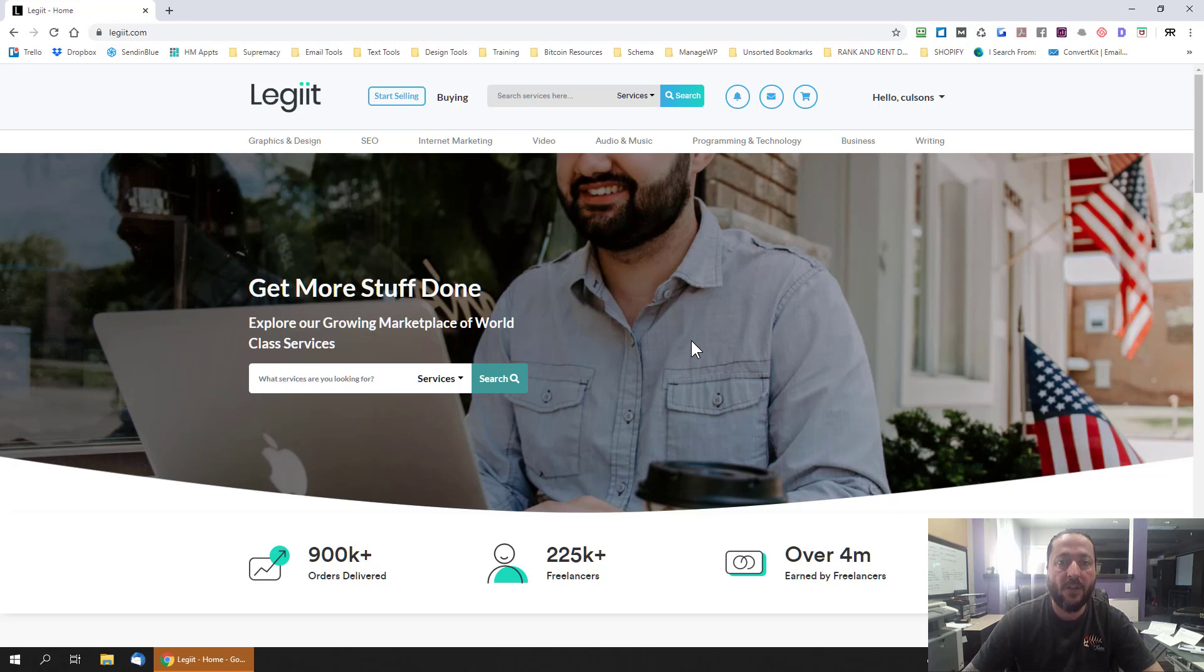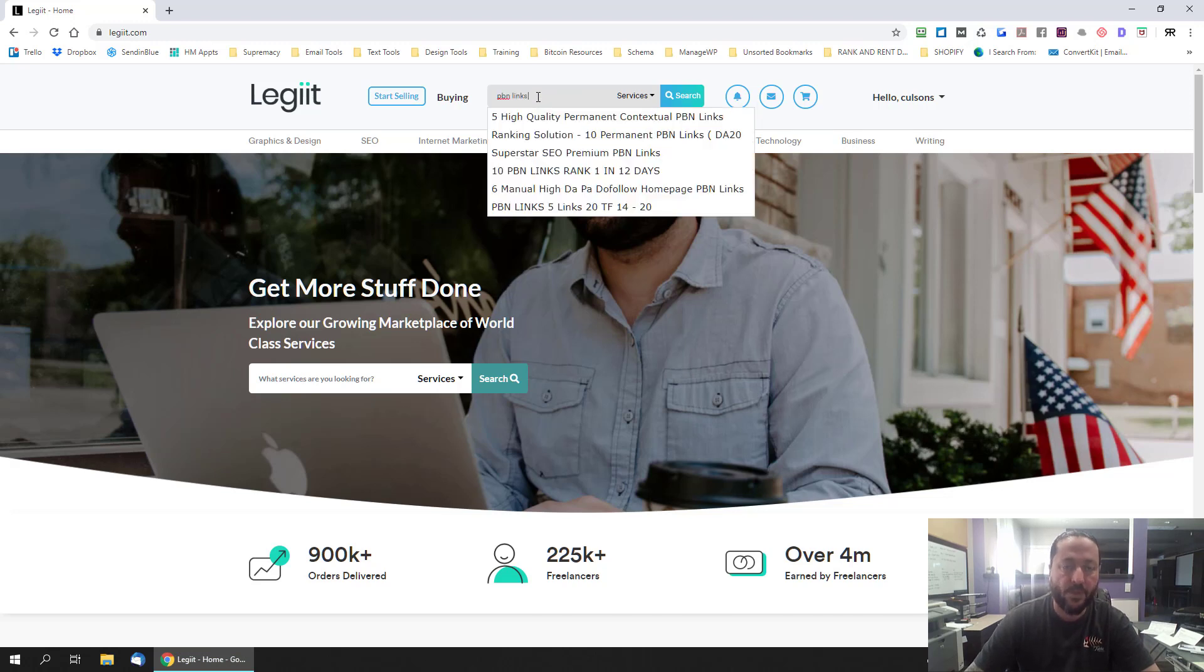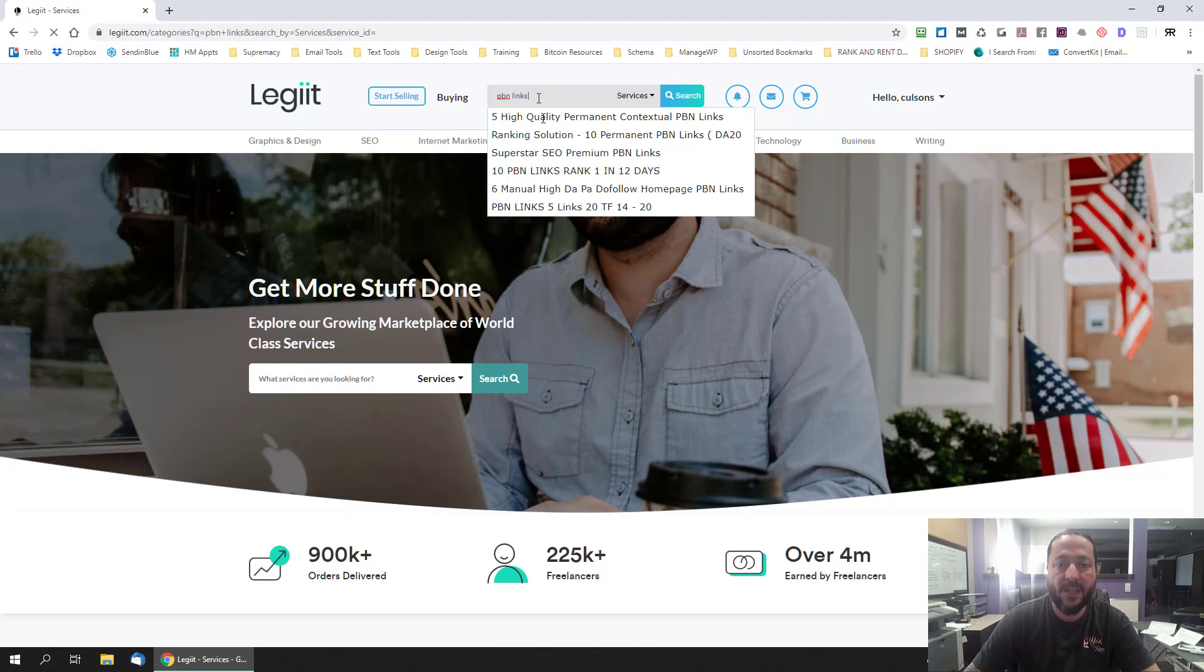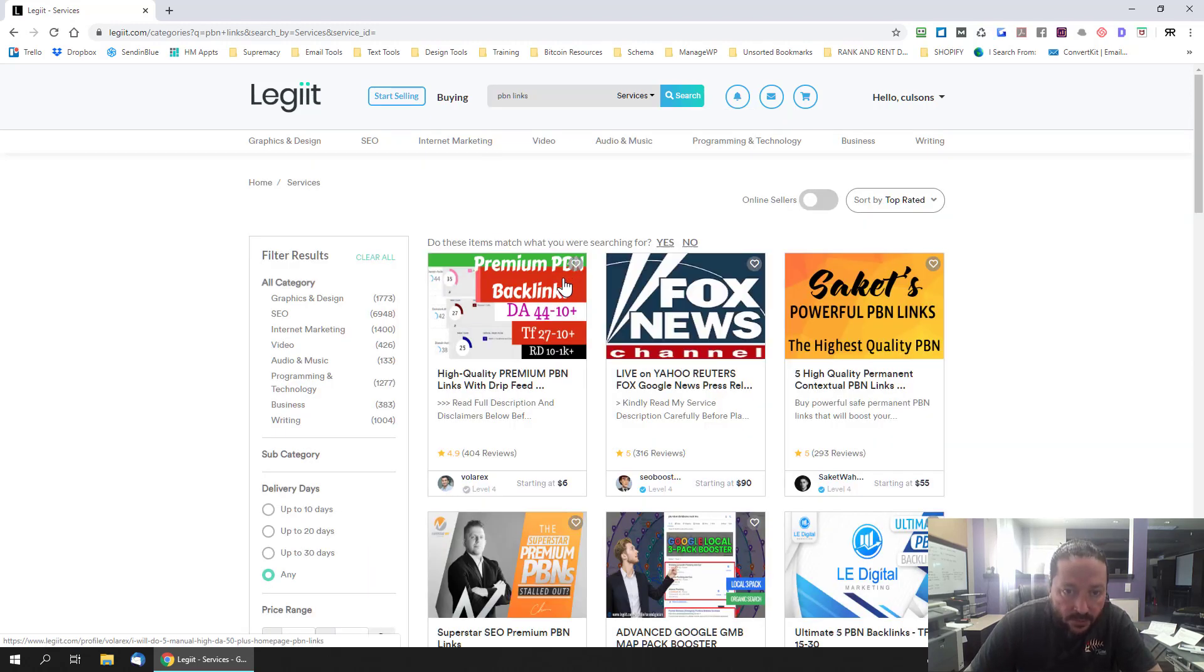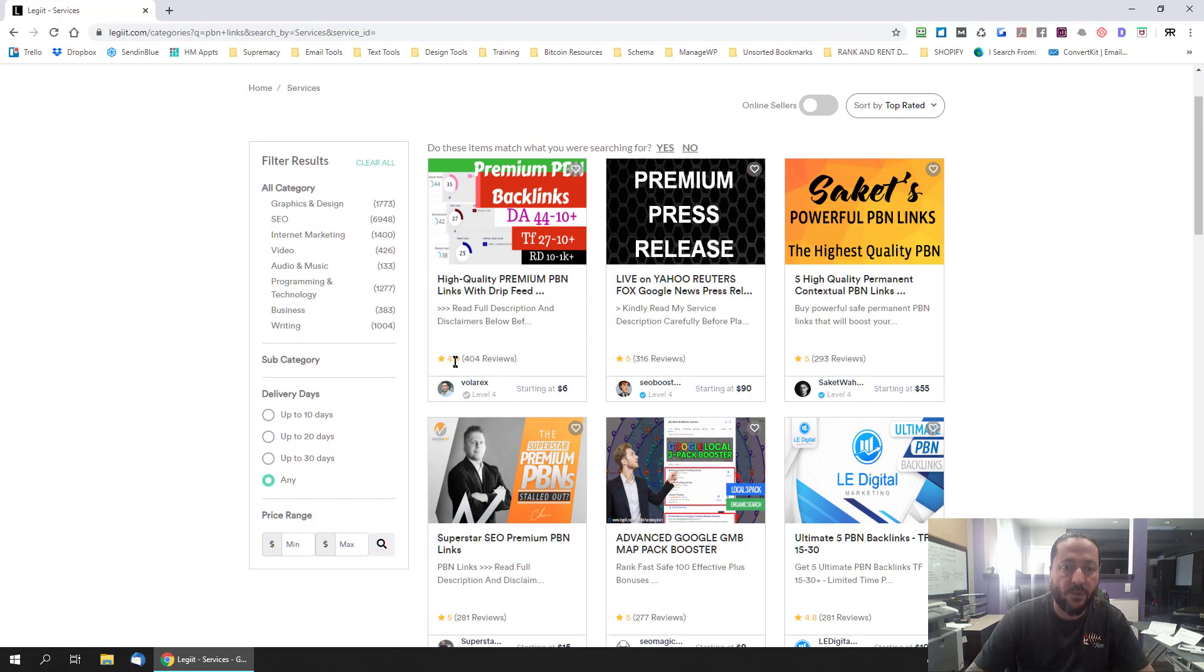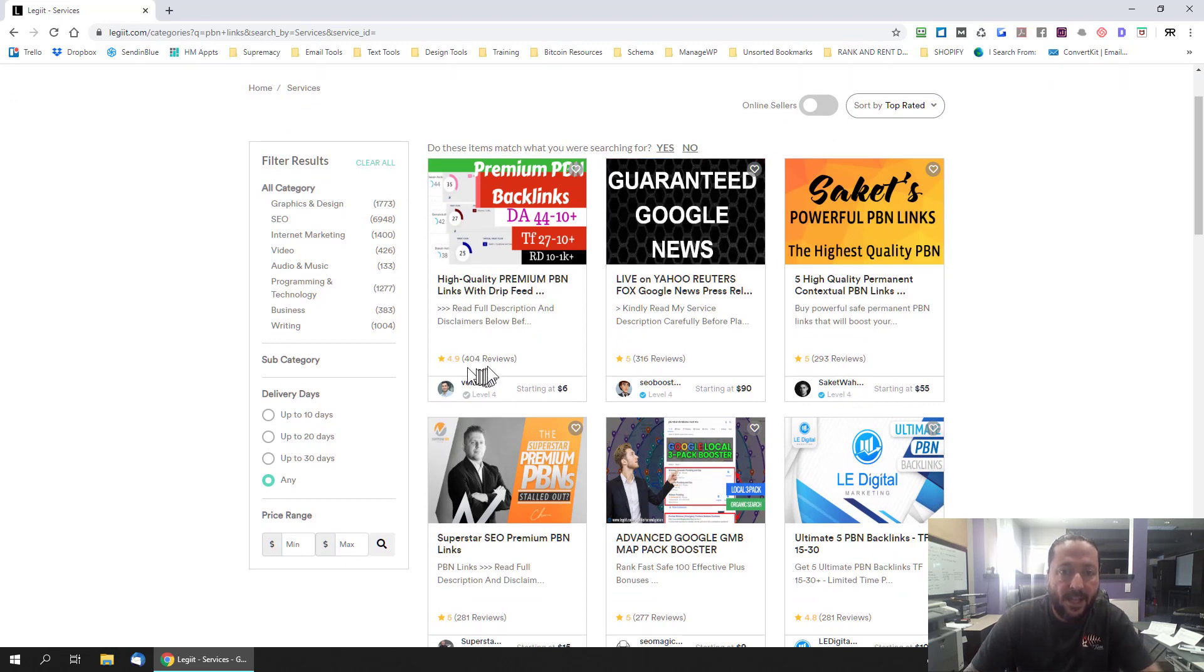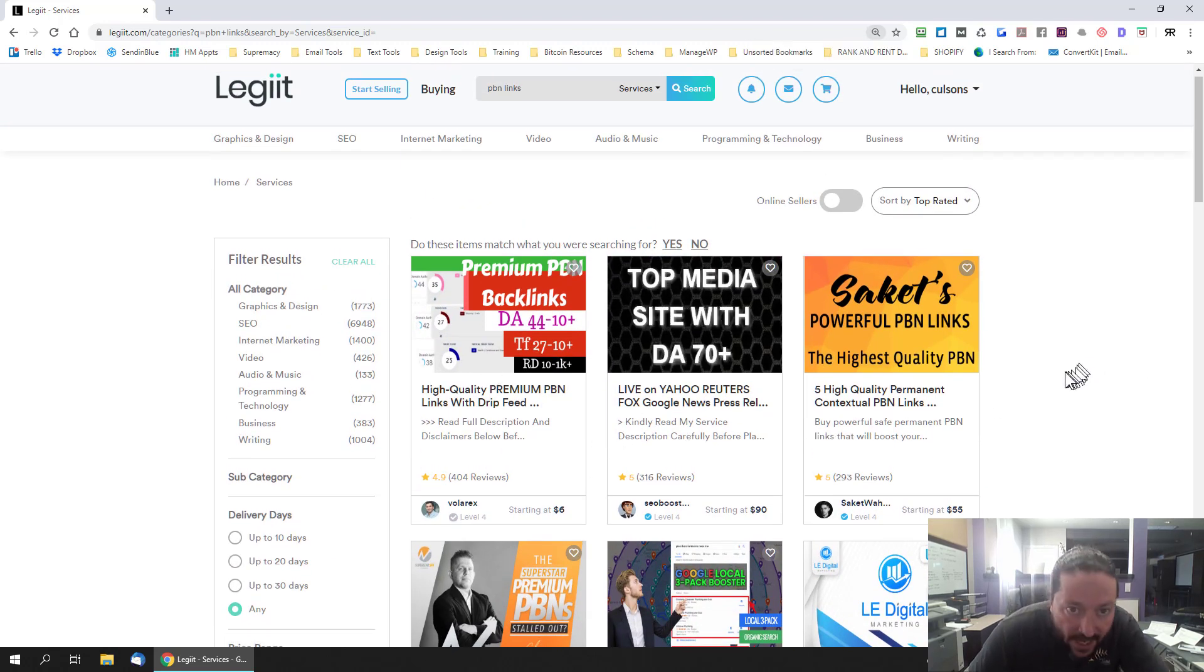So the first thing obviously is you can search for whatever you want. So for instance if you're interested in buying PBN links you can just search for PBN links. Okay and the number one thing that I'd recommend that you do is you really read, take a notice of the reviews of each of the sellers and the number of reviews that they have.